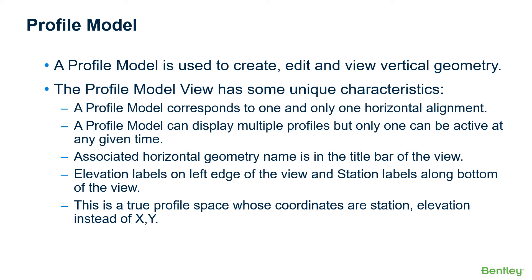A profile model can display multiple profiles, but only one can be active at any given time. Also, the associated horizontal geometry name is in the title bar of the view. Note the elevation labels are along the left edge of the view and station labels are along the bottom of the view.